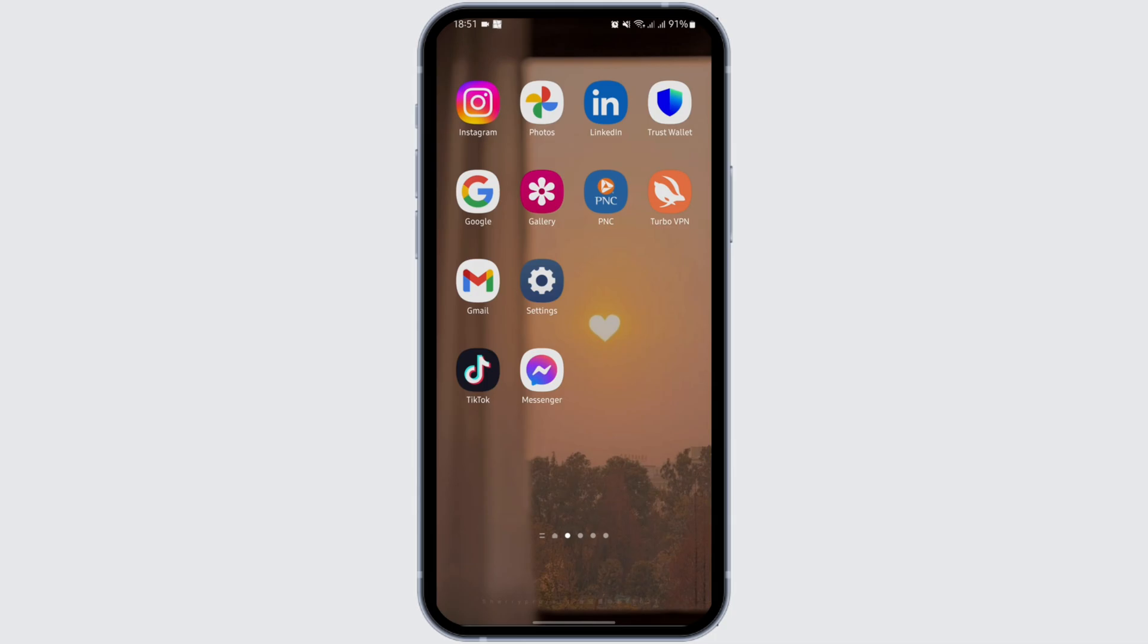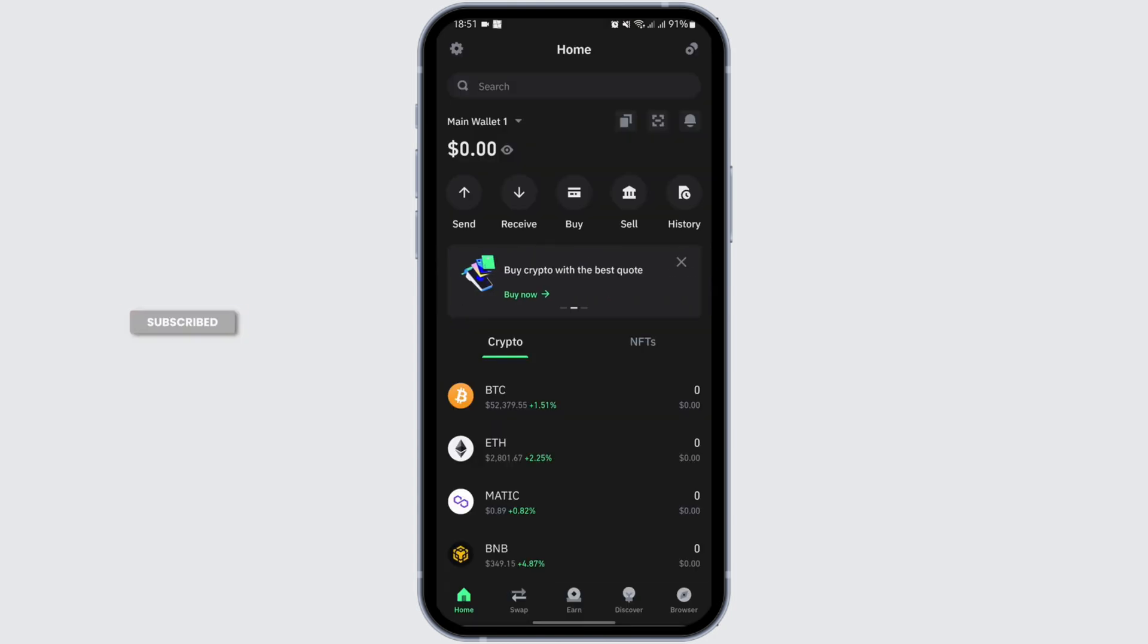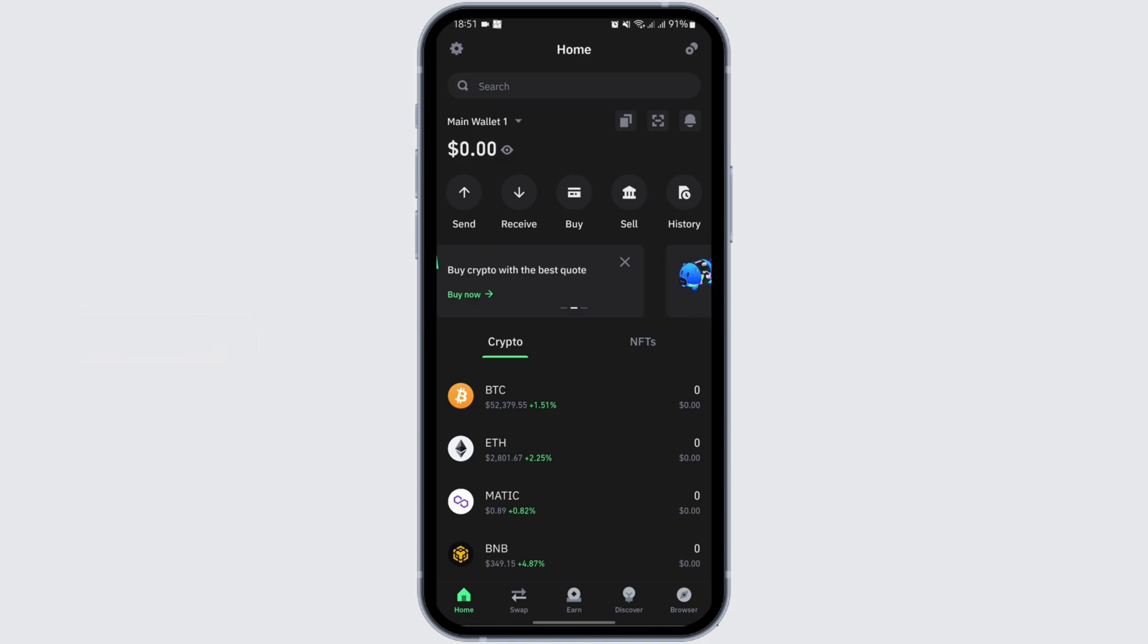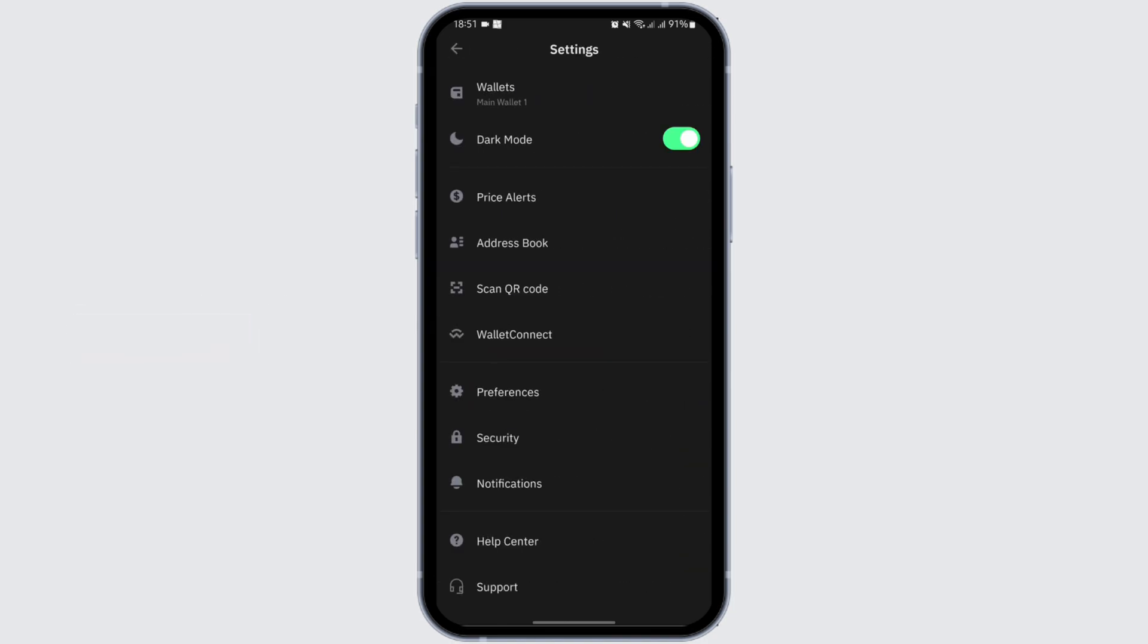First of all, head over to your Trust Wallet application from your device. Once you are logged into your account, tap on the settings icon on your top left.